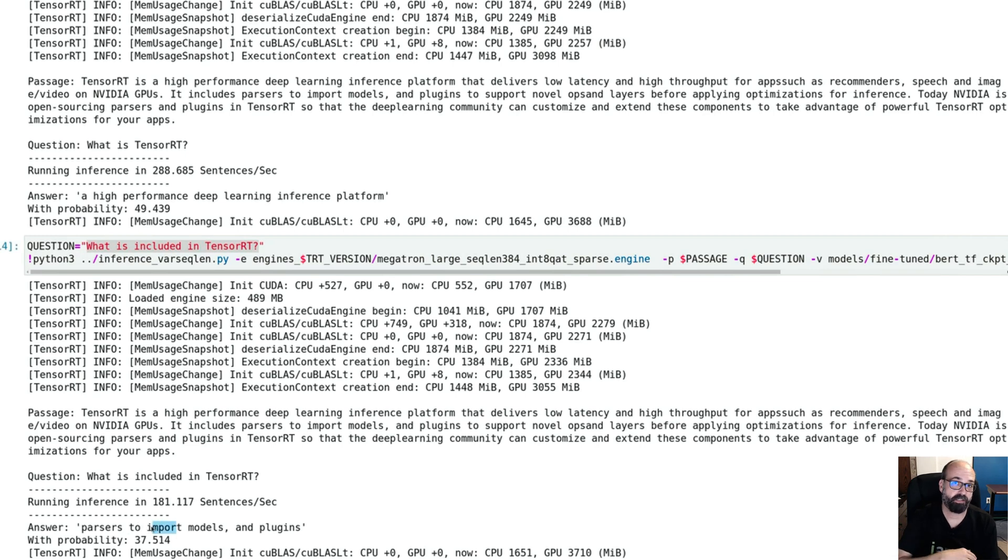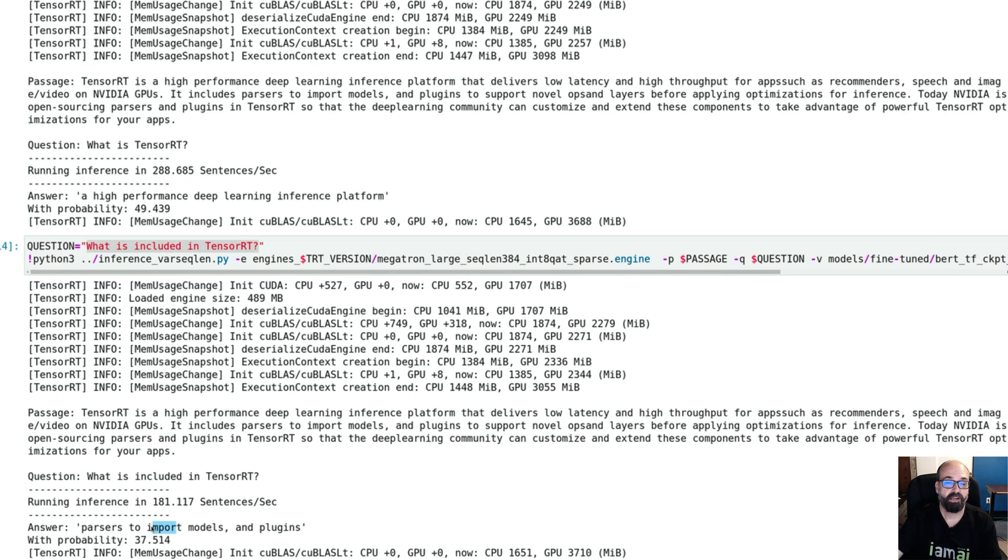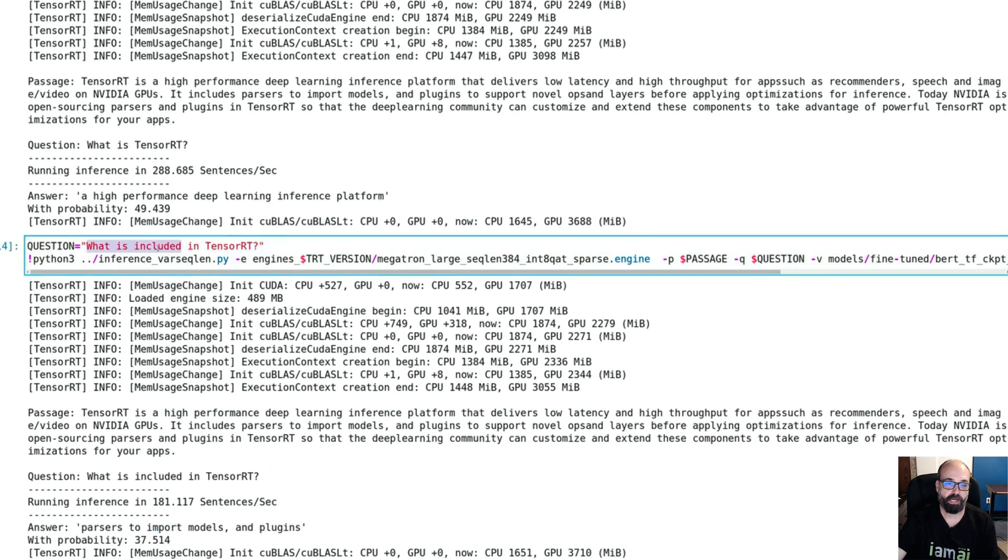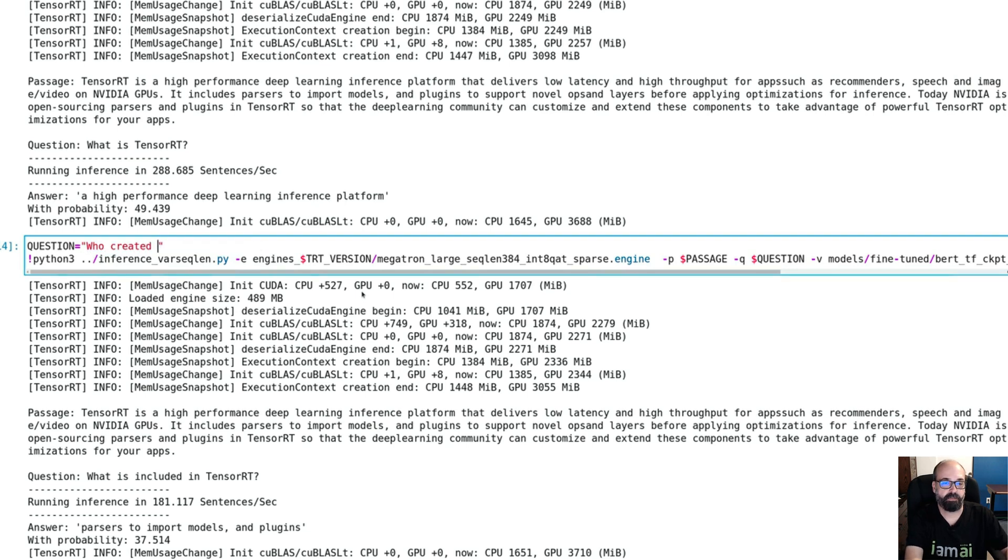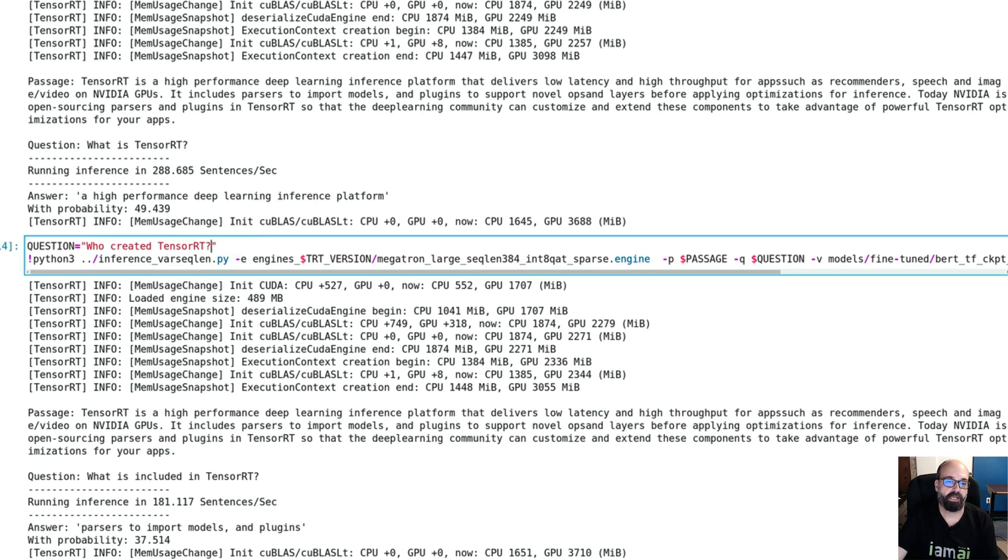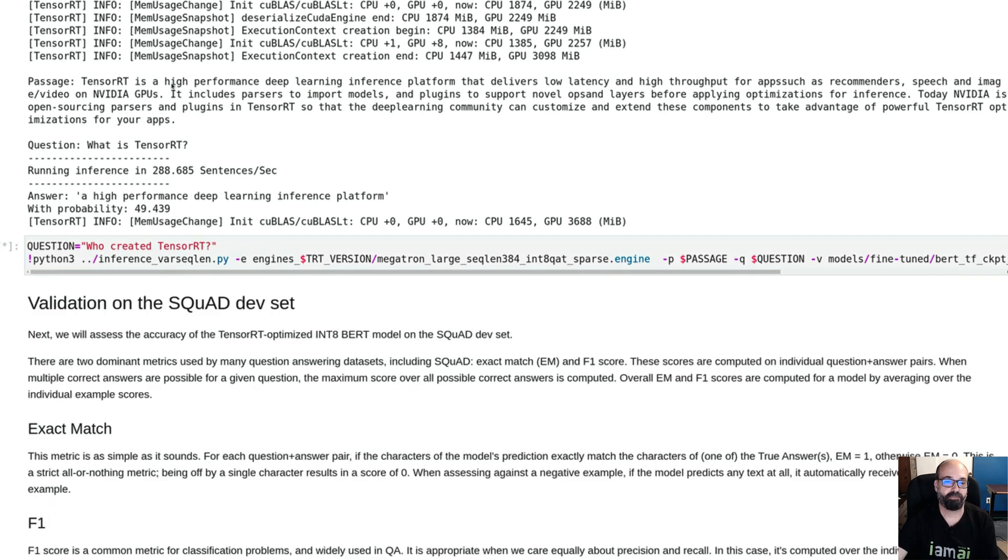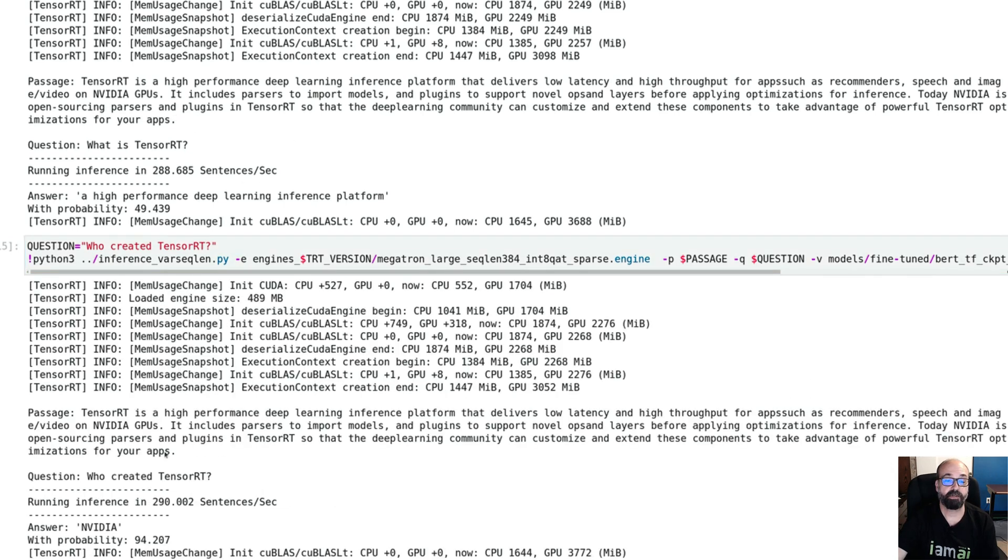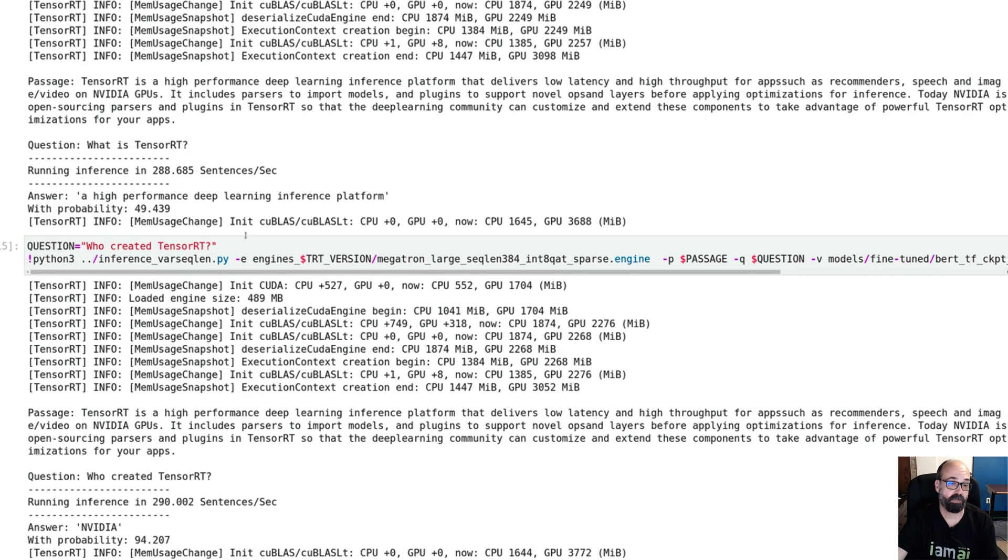Let's give it just a complete random one. Who created TensorRT? Who is the creator? So we'll run that. I have no idea. I'm just trying this one randomly. Answer NVIDIA. So it's able to find that. There is probably information in there that told it that NVIDIA had created. So it's quite correct.